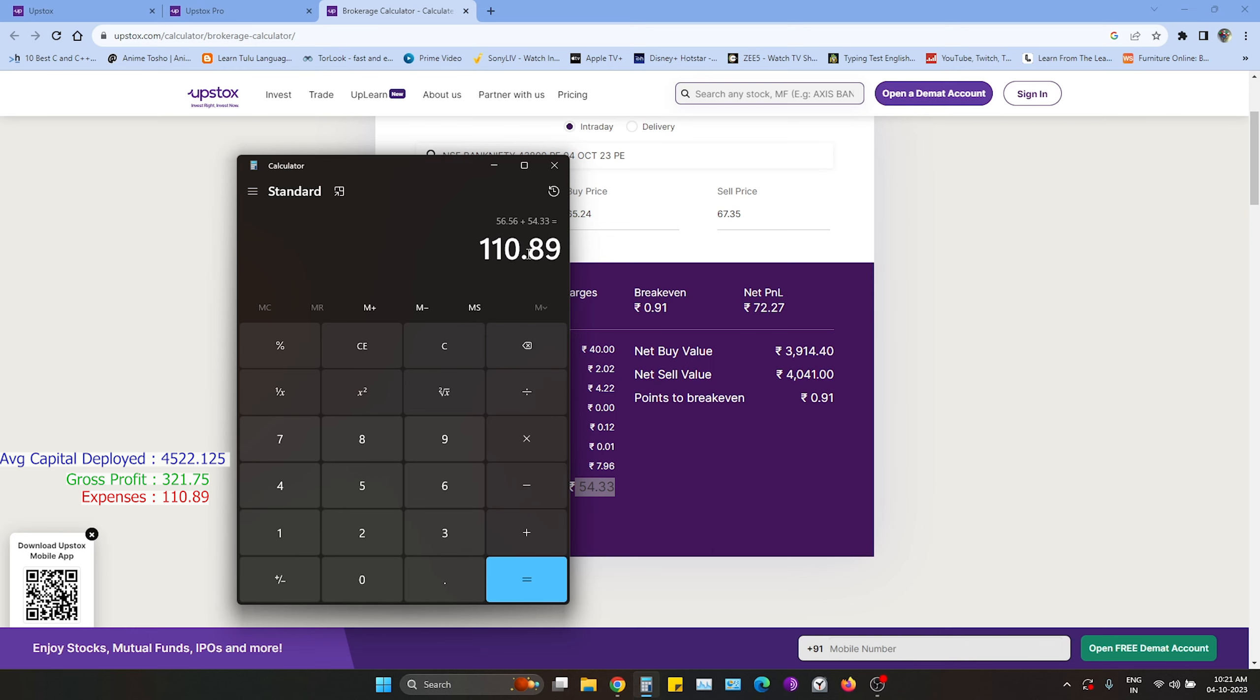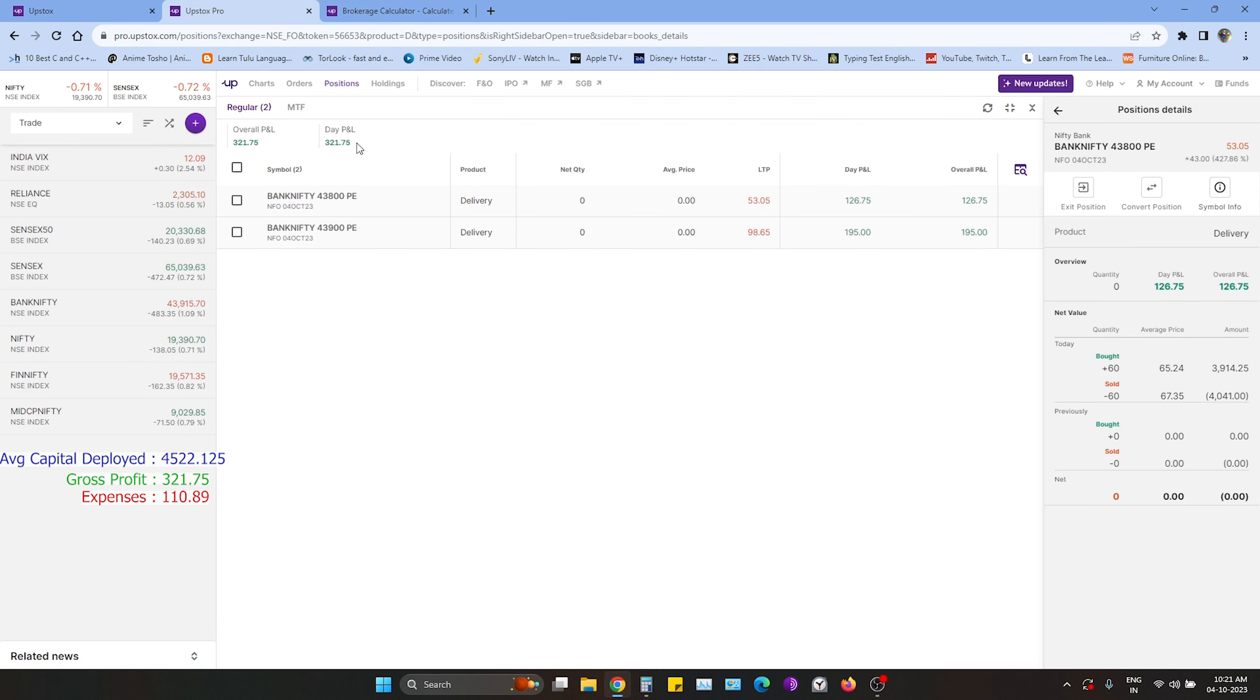The total brokerage is 110.89. And the gross profit is 35.5. So the net profit is 21.75.